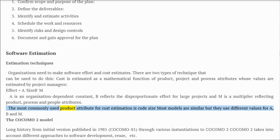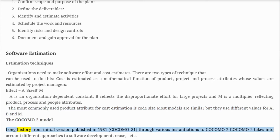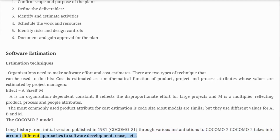The most commonly used product attribute for cost estimation is code size. Most models are similar but use different values for A, B, and M. The COCOMO 2 model has a long history from its initial version published in 1981 (COCOMO 81) through various instantiations to COCOMO 2, which takes into account different approaches to software development including reuse.